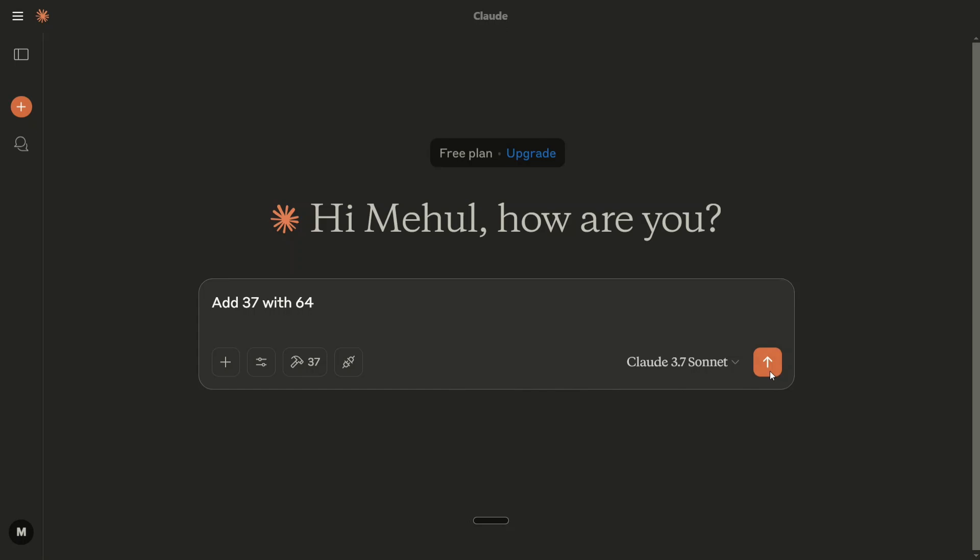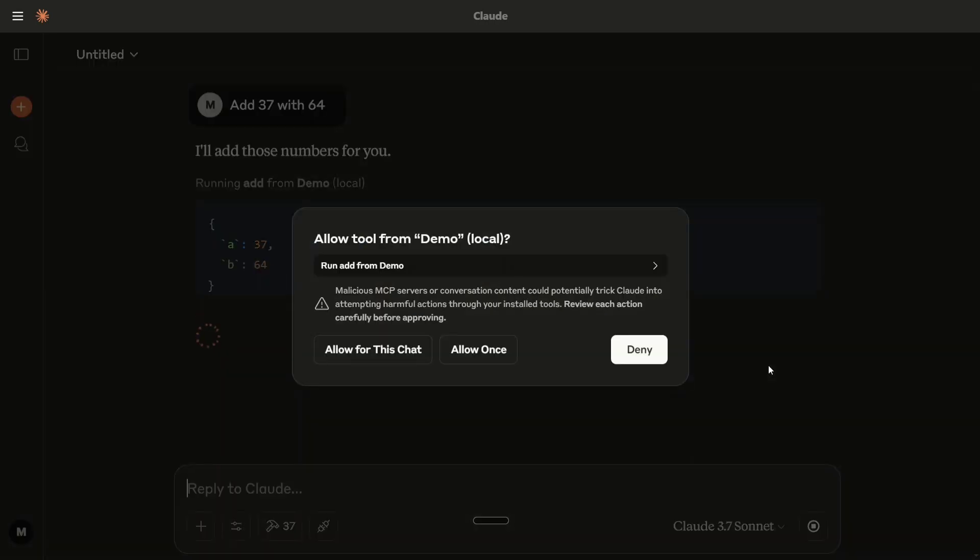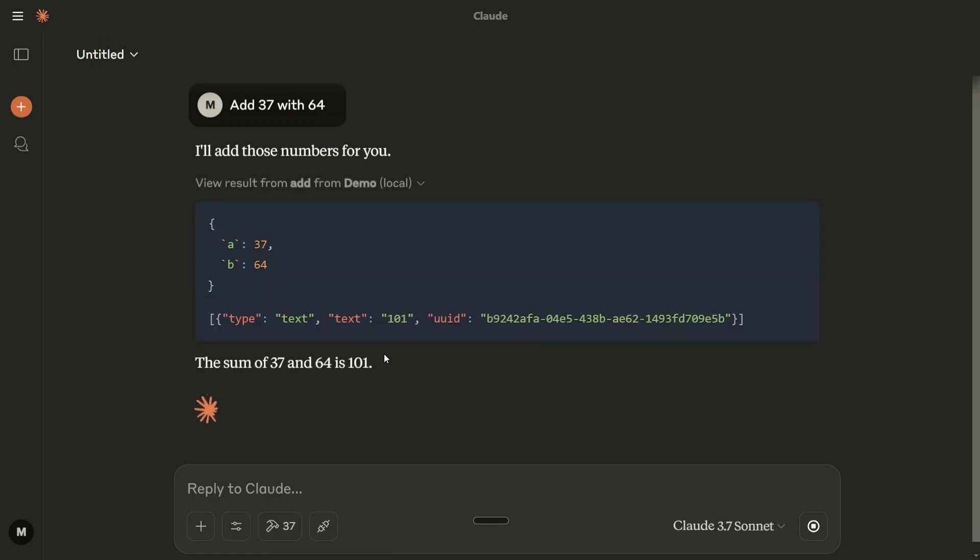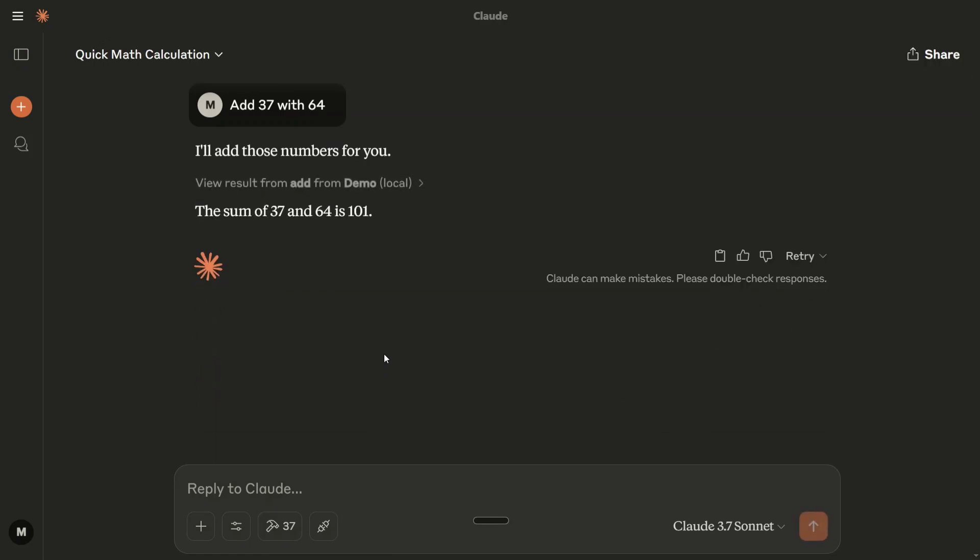Here I've given the prompt. I'll just hit enter. As you can see, now it's not using its own knowledge—it's using my tool. Allow tool from demo. Demo is the tool name I'm attached to this chat. Once I allow it, it will give you an output. This is a very baseline tool I've created. You can create more complex tools, just for demonstration purposes.